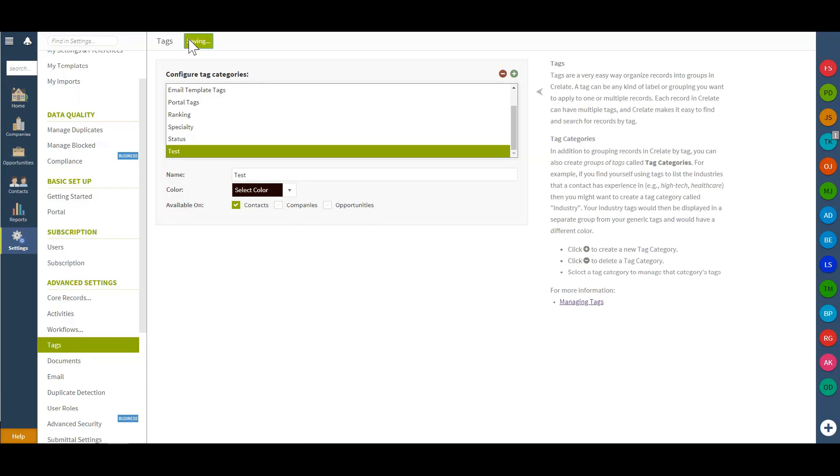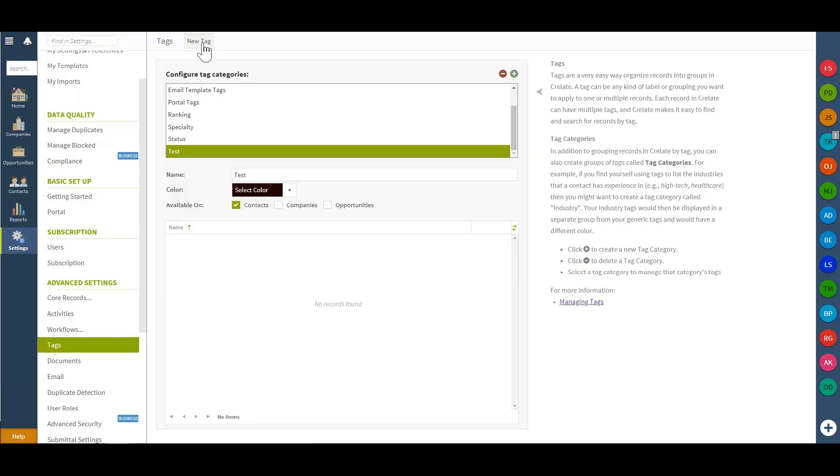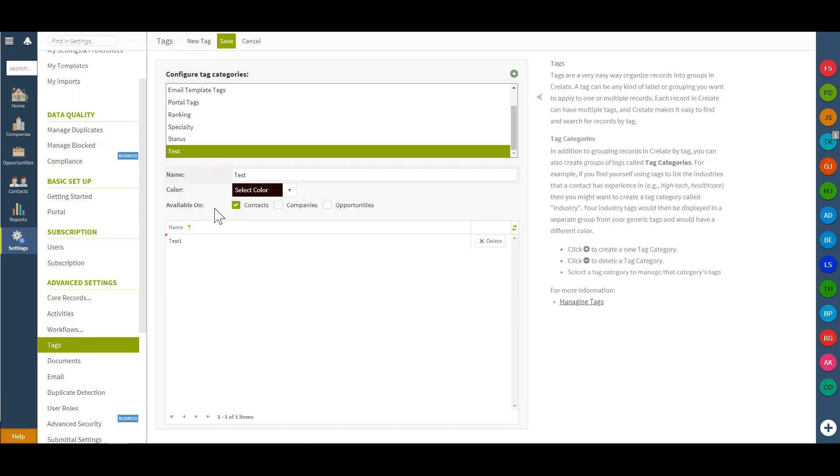Once I do save that, the category will then be created so I can begin to add new tags directly from the settings area. We'll add in our test one and create another new tag of test two.